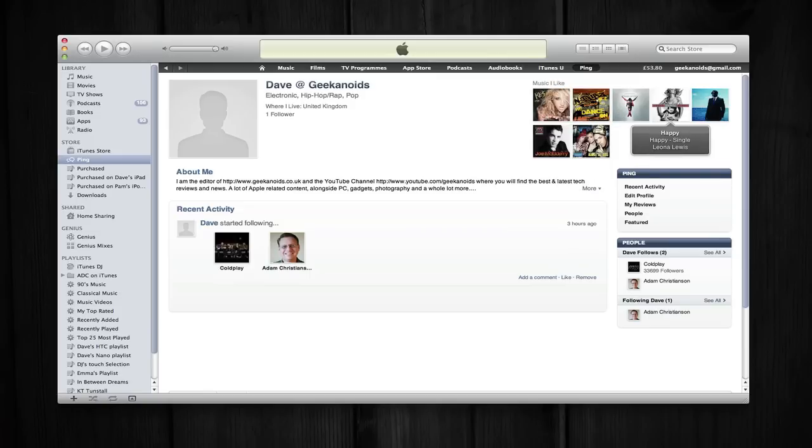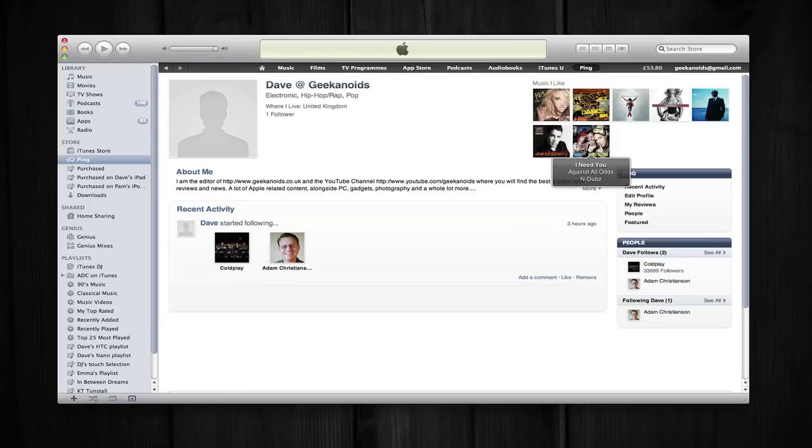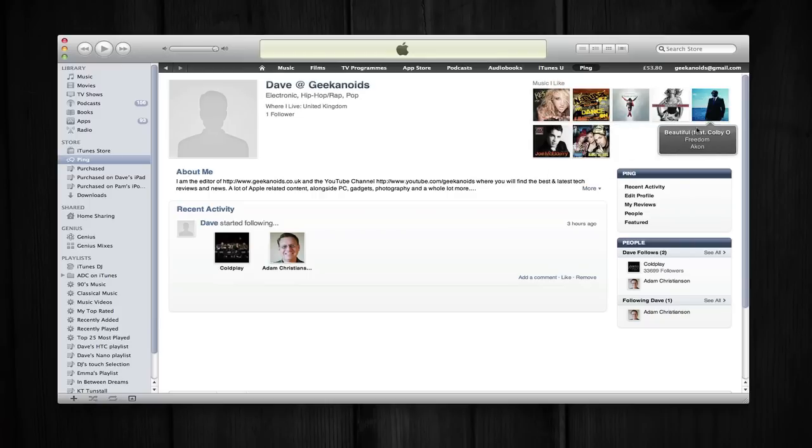And then music I like in the top right hand corner. Now I will say, out of embarrassment, this probably isn't a fair representation of the music I like. So take that with a pinch of salt, this is what Apple has pulled in automatically.